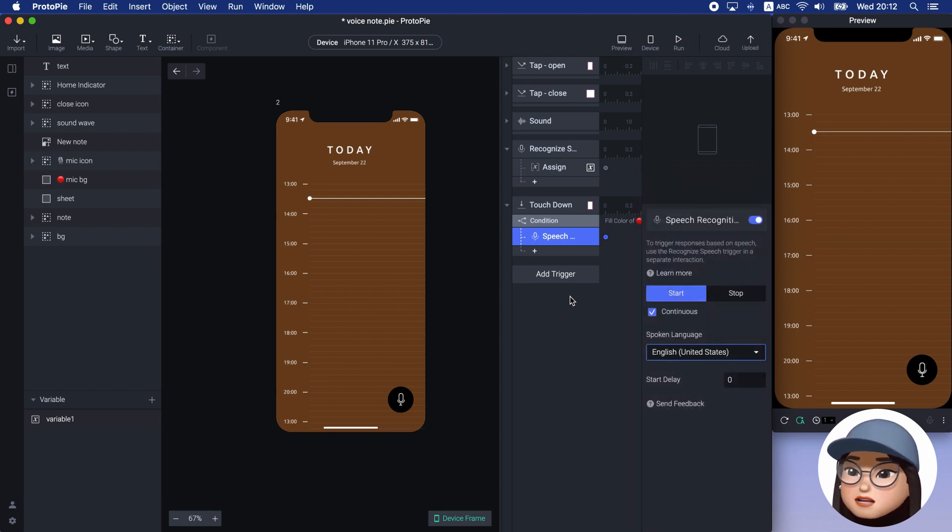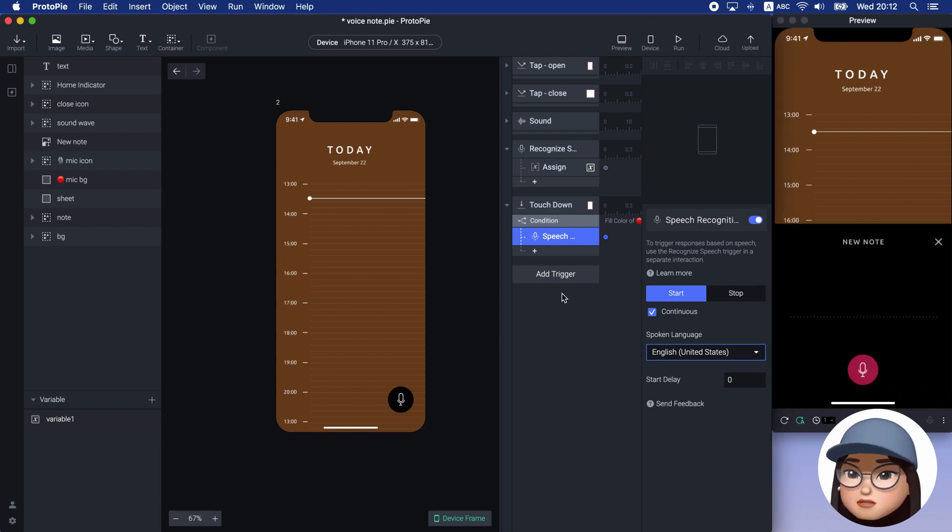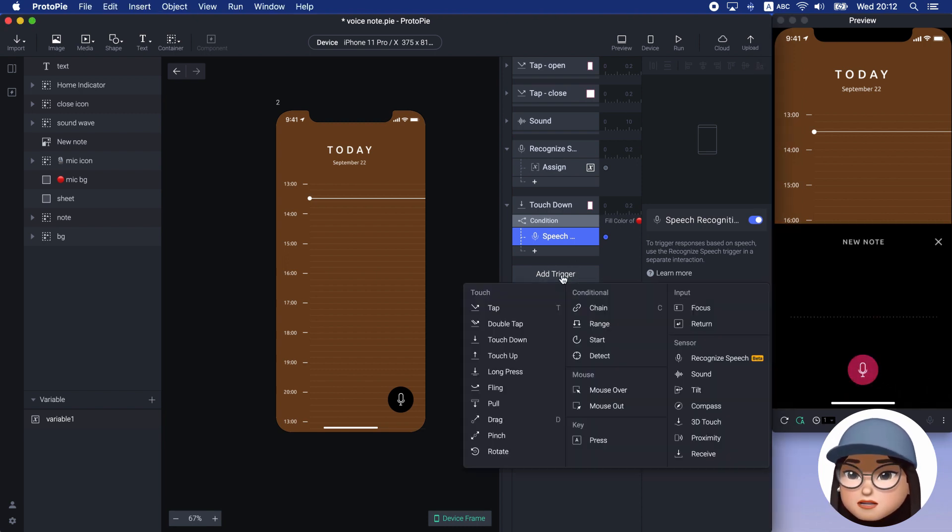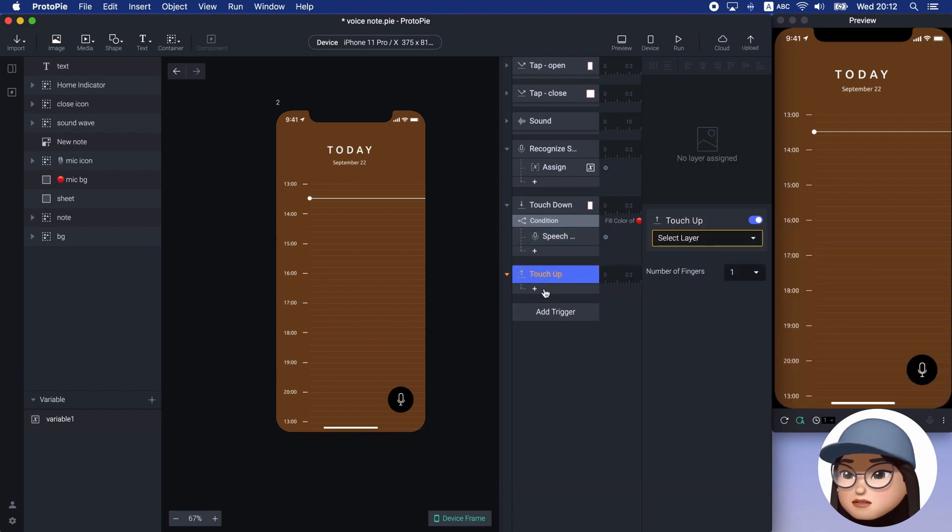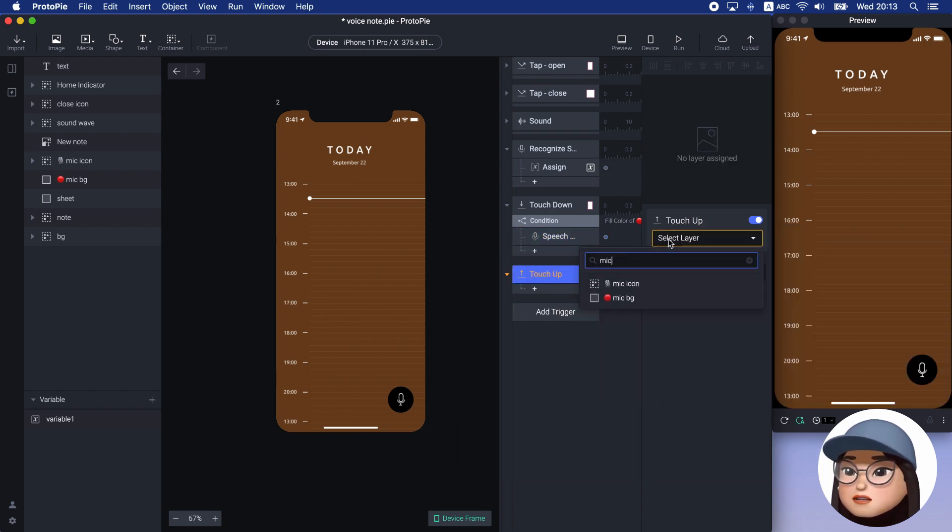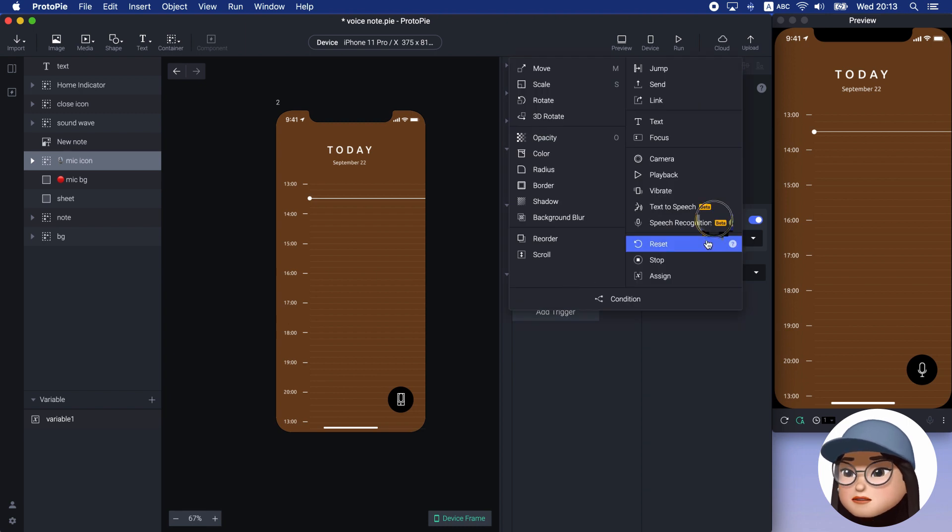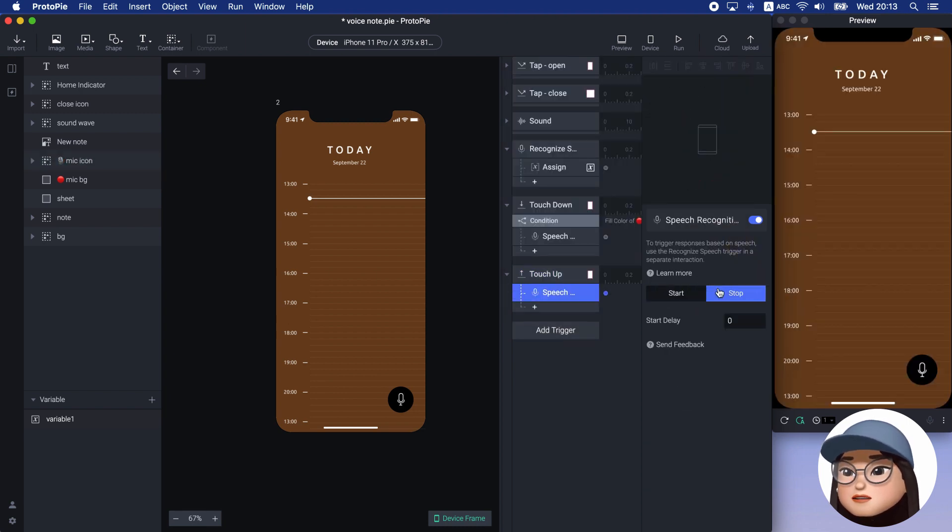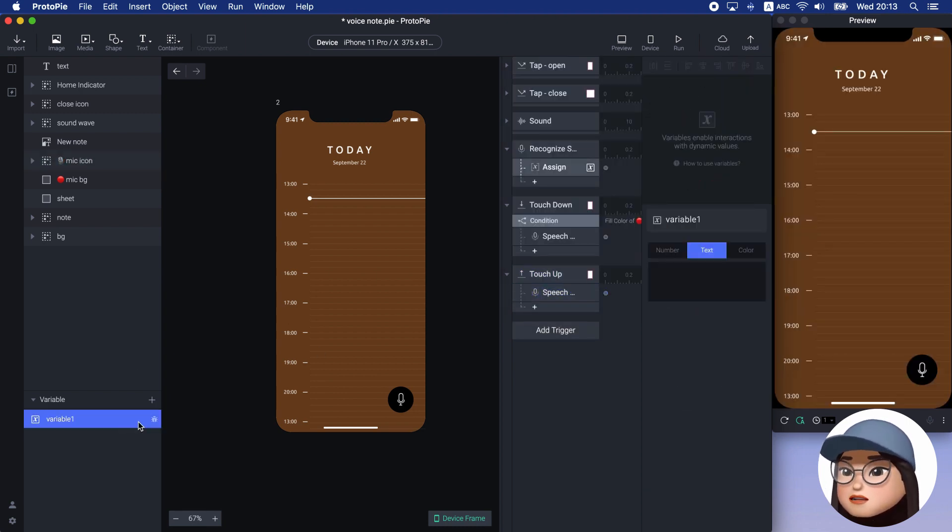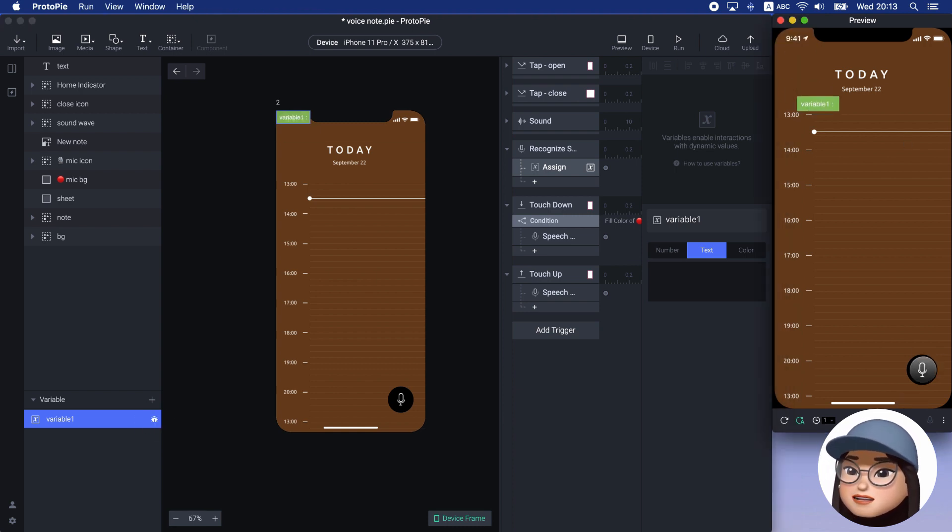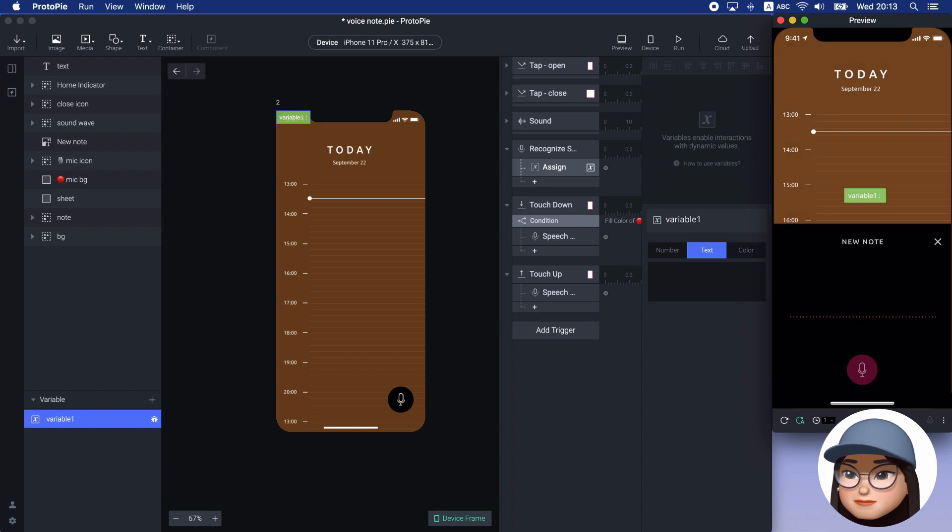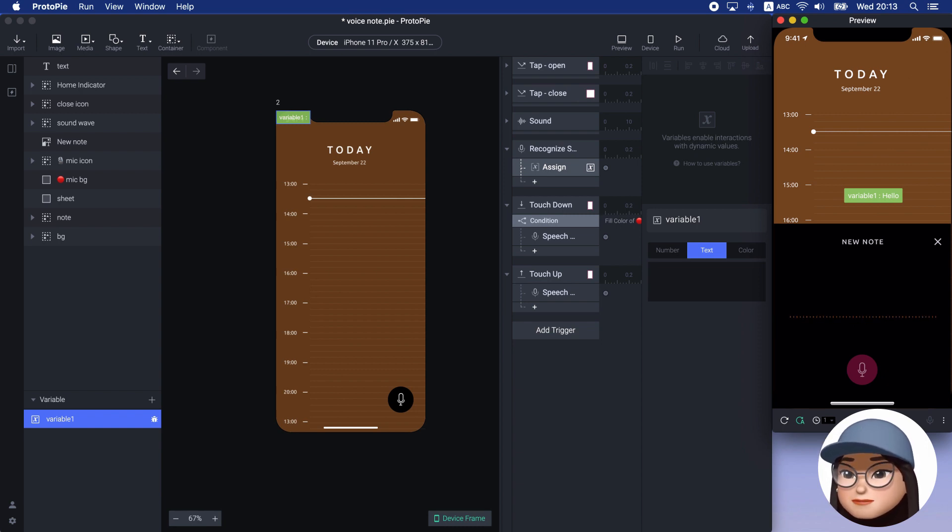To stop recognizing the voice when I let go of the button, I will add a touch-up trigger with a speech recognition response with a stop option. I will turn on the variable debug mark to see what is recognized. And I will say hello. Hello. You can see the variable is storing the hello.